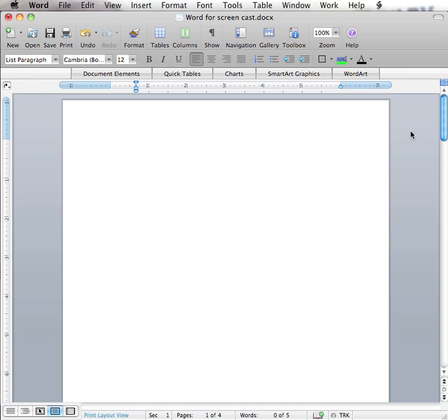As Microsoft states, quote, SmartArt graphics quickly create designer quality diagrams, charts and other informational graphics. SmartArt graphics can be used to provide information easily in a visual representation.